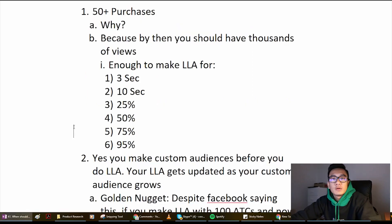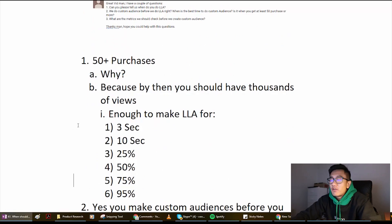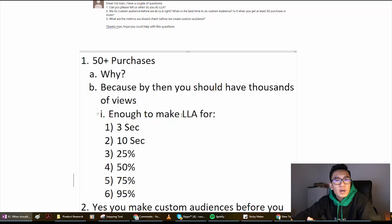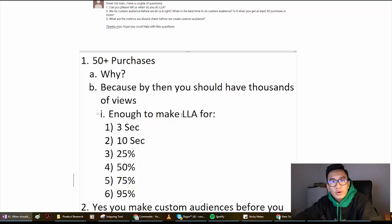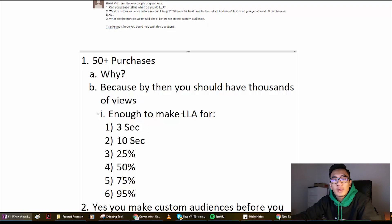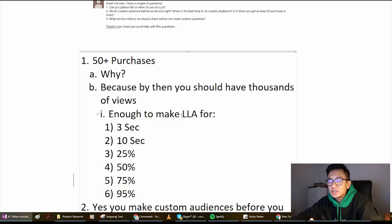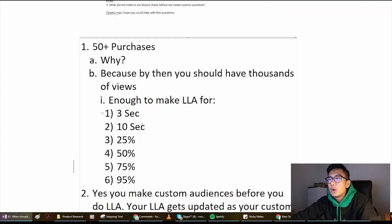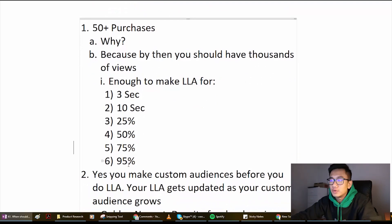50 plus purchases — I've recommended this in the past. Why? Because by the time you have 50 plus purchases, you should have had thousands and thousands of views on your video ad. If it's a photo ad, you should have a bunch of engagement, and that's enough to do look-alike audiences on. Even though you might not have enough data for purchase-based LAAs (you need more than 100), you will have enough data to make look-alike audiences from 3-second views all the way up to 95% views.